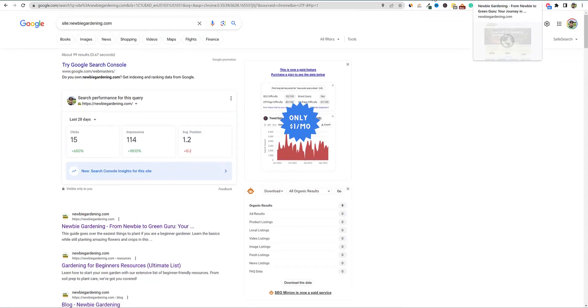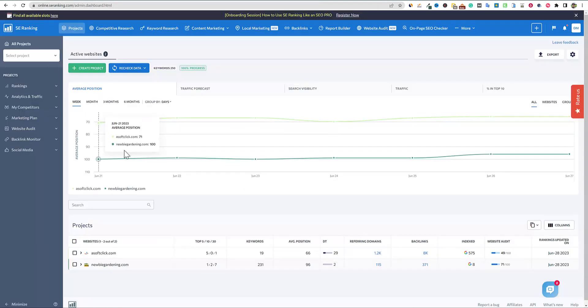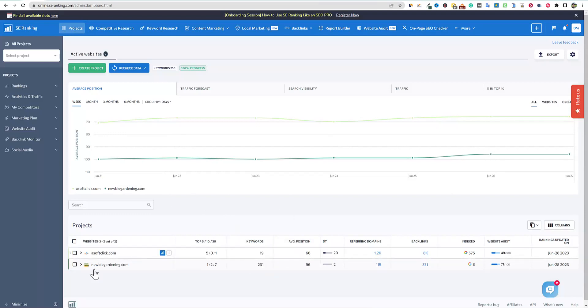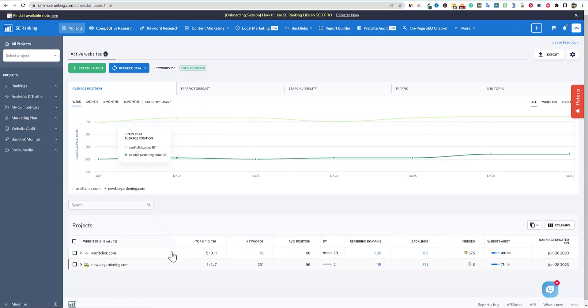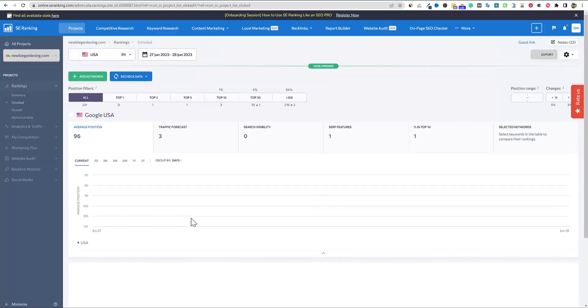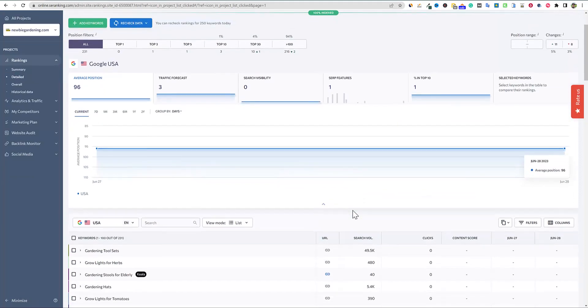So I'm going to go and look at some of our rank trackers. SE ranking on my subscription, I only can store up to I think I have 230 keywords that I'm able to store. So we have more than that that we're tracking. So obviously, I'm tracking it with SERP robot as well.